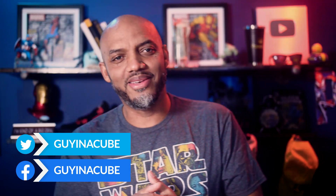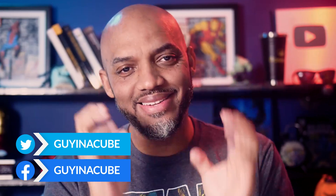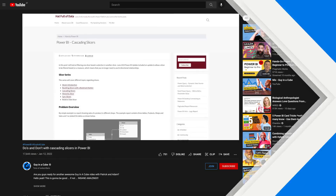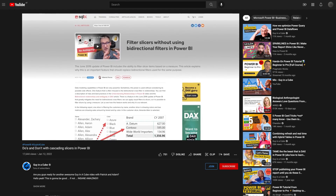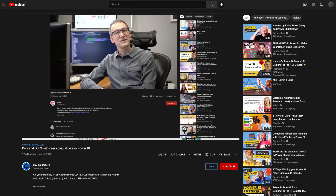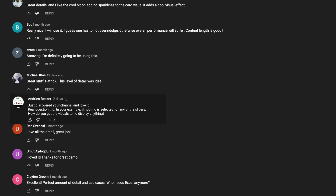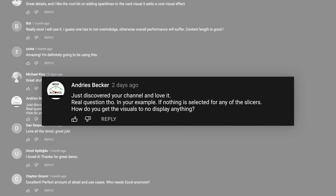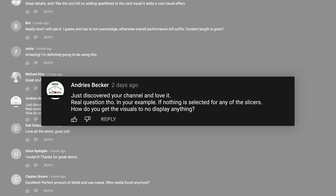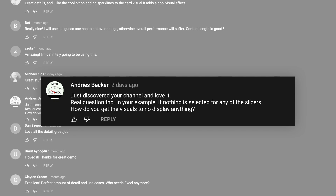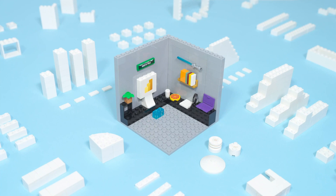This is Patrick from Guy in the Cube. And in this video, someone asked me a question. It was the do's and don'ts of Cascading Slicers. They were like, hey, if nothing is selected in the slicer, how do I make sure that nothing is displayed in the corresponding visuals on the report? I was like, that'll make a great video. Stay tuned.